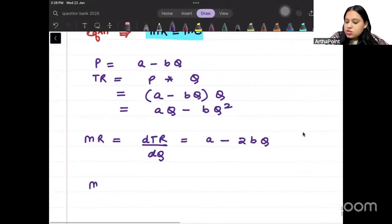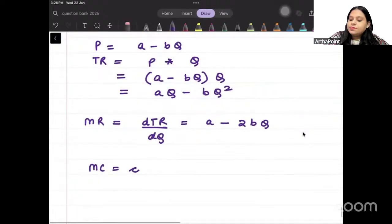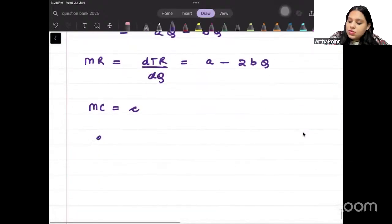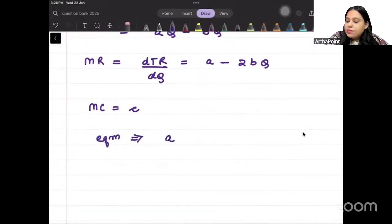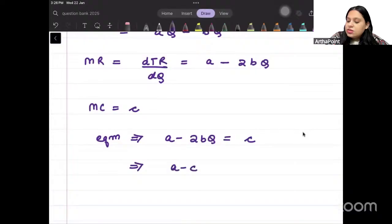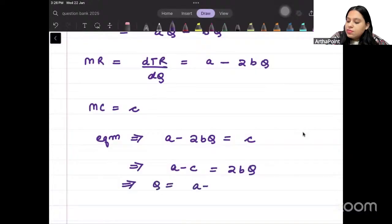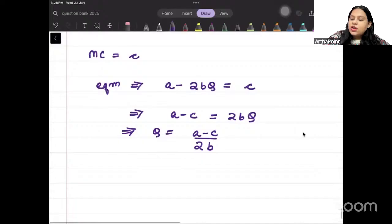Marginal cost is small c. Equilibrium will be where A minus 2BQ equals c. So A minus c equals 2BQ, giving us Q equal to (A minus c) divided by 2B.